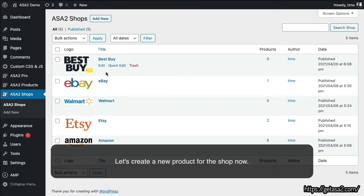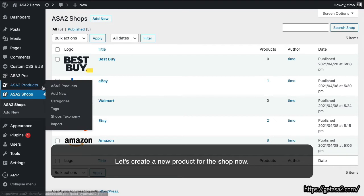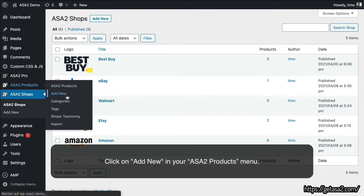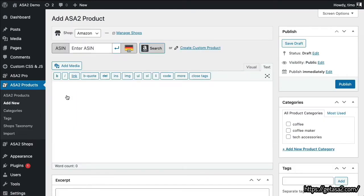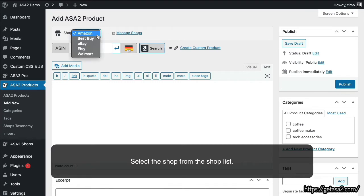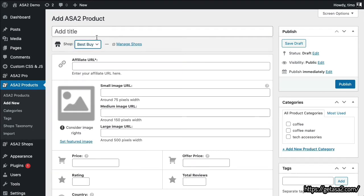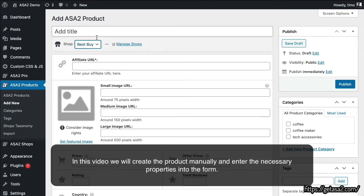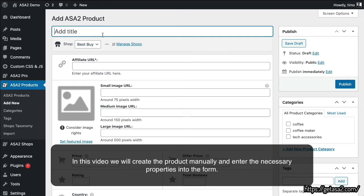Let's create a new product for the shop now. Click on Add New in your ASA2 products menu. Select the shop from the shop list. In this video, we will create the product manually and enter the necessary properties into the form.